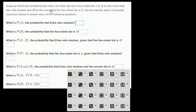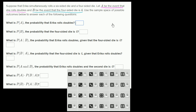Suppose that Erica simultaneously rolls a six-sided die and a four-sided die. Let A be the event that she rolls doubles, and B be the event that the four-sided die is a four. Use the sample space of possible outcomes below to answer each of the following questions. What is the probability of A — the probability that Erica rolls doubles?